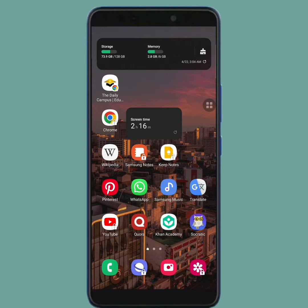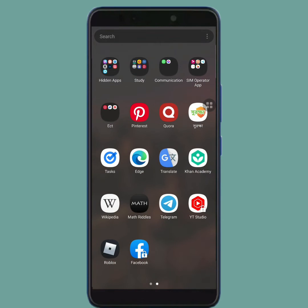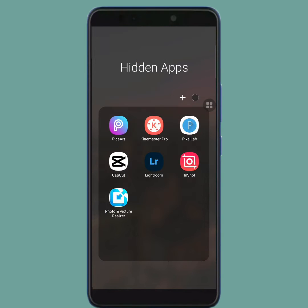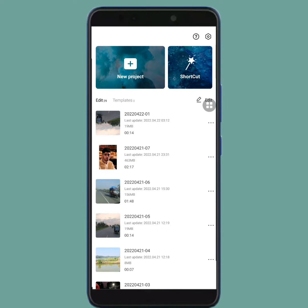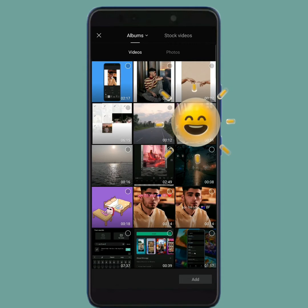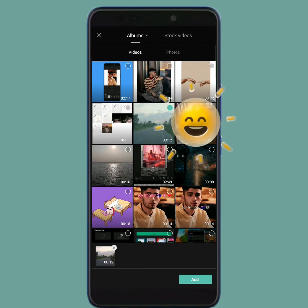First of all, you have to open your CapCut video editing app. Then tap on new project. Now from here, select your video. Then tap on add.